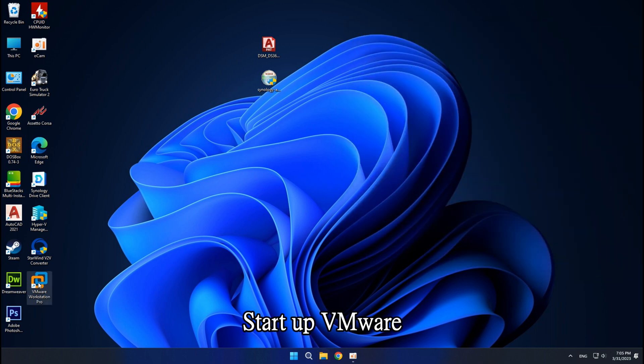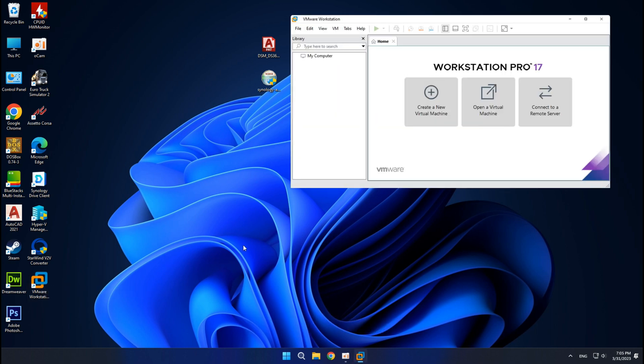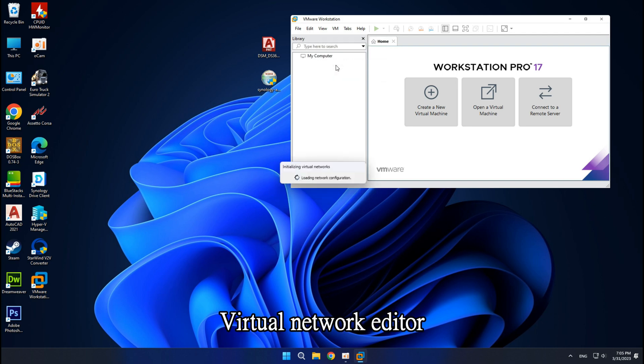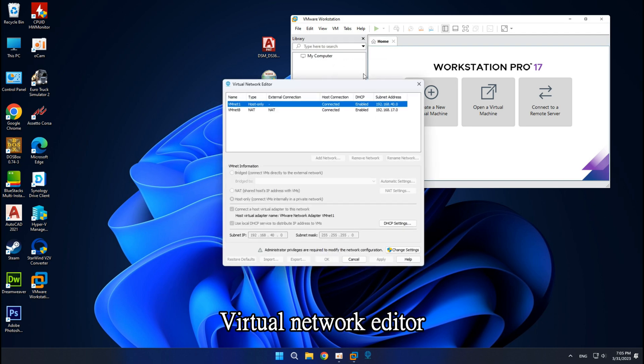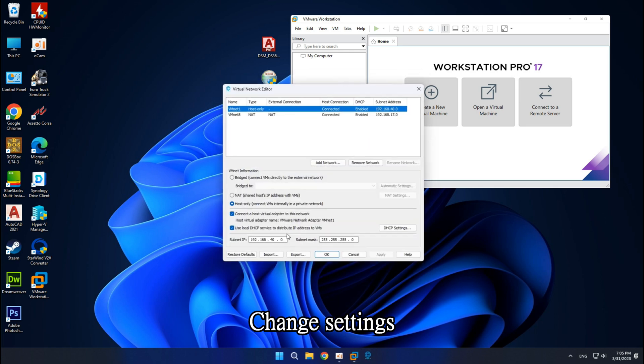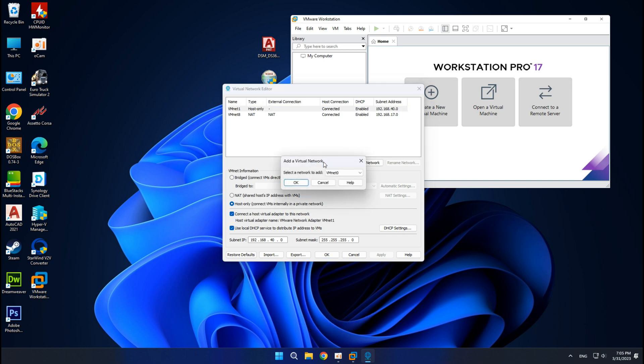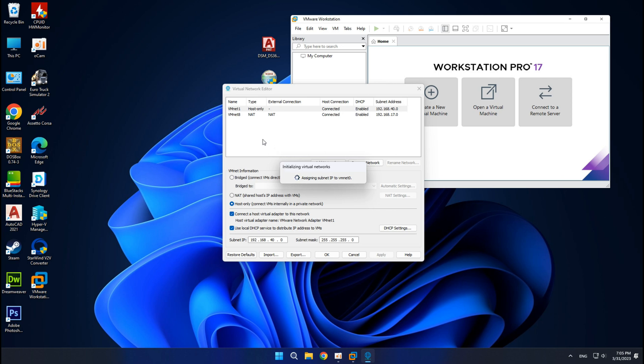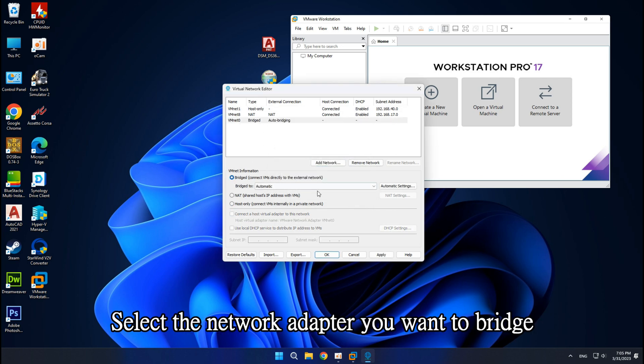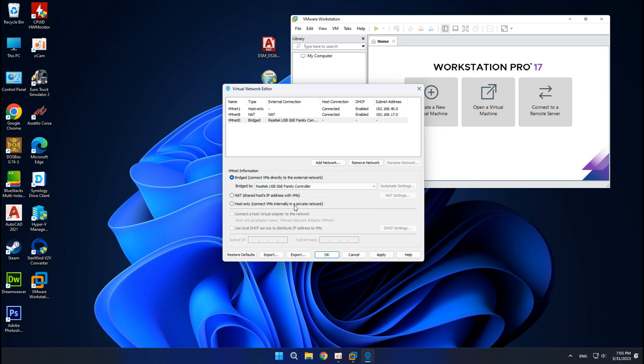Startup VMware. Edit, Virtual network editor, Change settings, Add network. Select Bridged and choose the network adapter you want to bridge. Apply and OK.